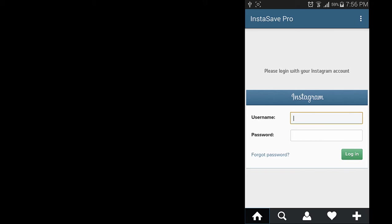But if you always log in using your Facebook account then continue watching the video to learn how to get your username and your password.